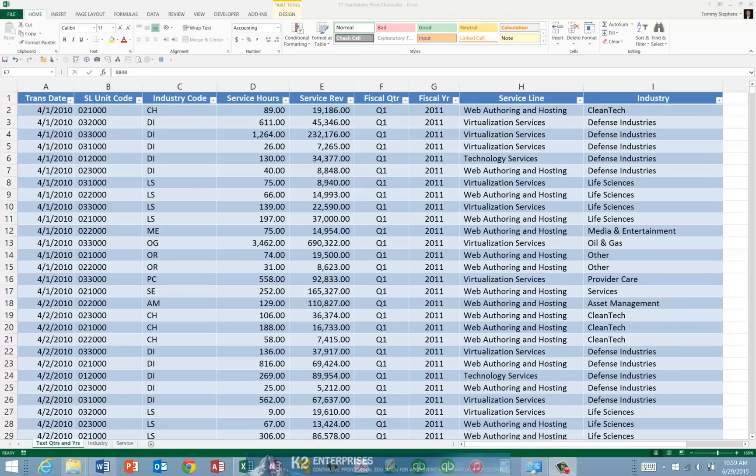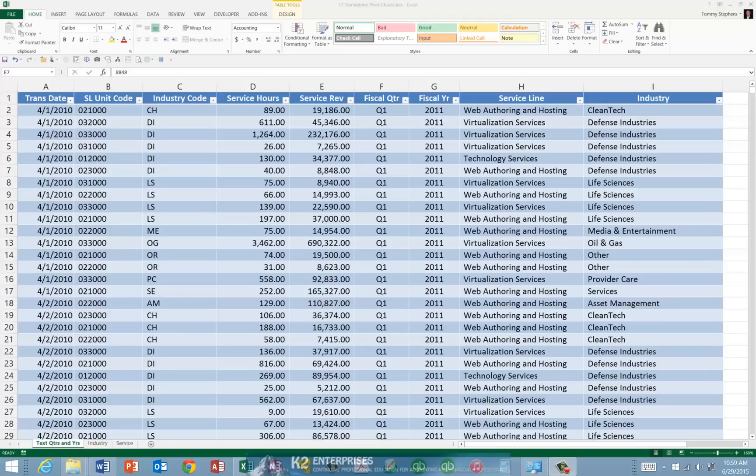To understand the process of constructing a standalone Pivot Chart, let us first examine the data currently shown on the screen. In this case, we have over 11,000 rows of data in 9 columns, and we would like to create a Pivot Chart so that we can analyze this information more effectively.